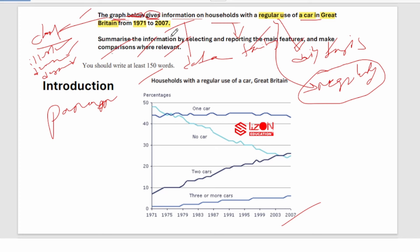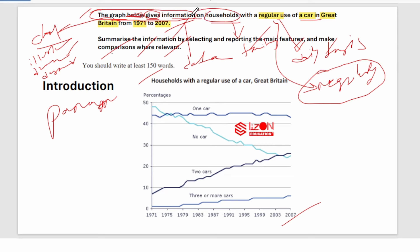In your Writing Task 1 intro, you just need to change two or three words. In every question, 'the graph below gives information' will be constant — if it says 'graph,' write 'chart'; if it says 'gives,' write 'illustrates,' 'demonstrates,' or 'describes'; if it says 'information,' write 'data.' Then change just a couple of specific words like 'households' to 'families' and 'regular' to 'regularly,' and you'll get a very good score.